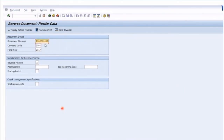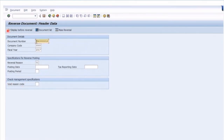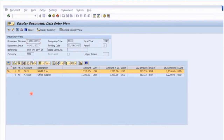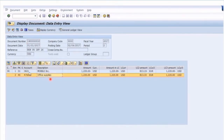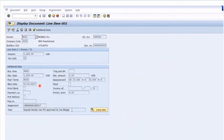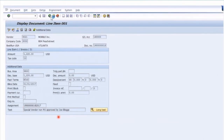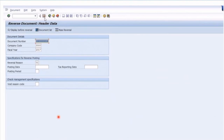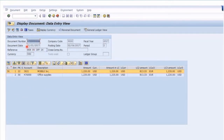Going into FB08, this is where we enter our document number for the company code and pick a reversal reason. The most common one is 01 — reversal in the current period. I always recommend displaying the reversal document before you actually reverse it so you can make sure you've got the right document. Let's click Display Reversal — here we can see the invoice we just posted, the line item, and the vendor. Now that we know it's the right invoice, we simply click Post, and that saves and posts a CONTRA journal. A new document number in the 17 series has been posted.